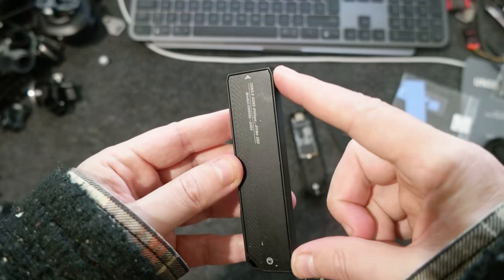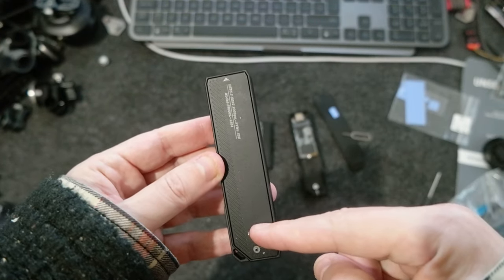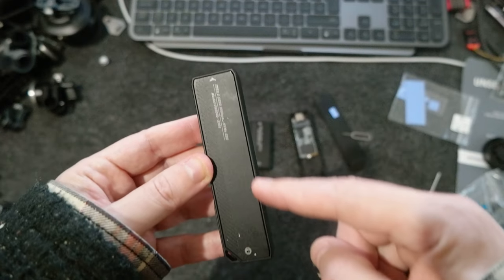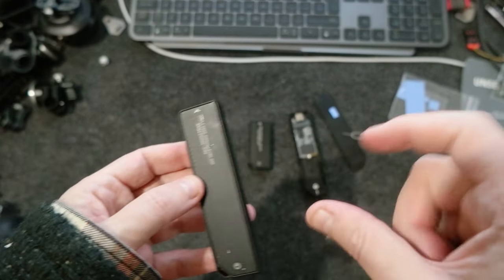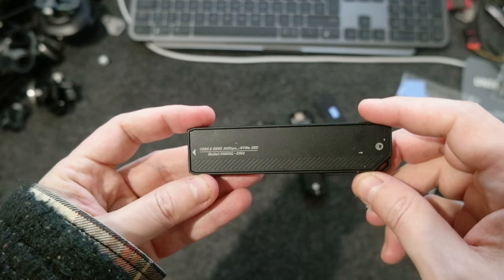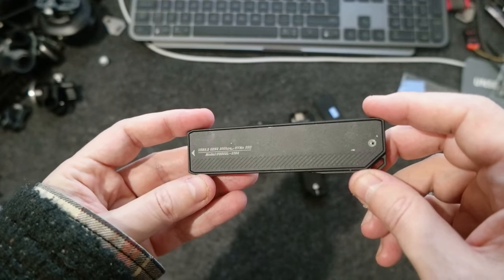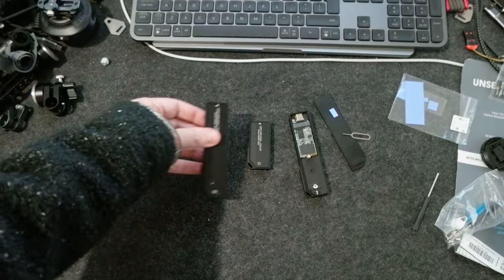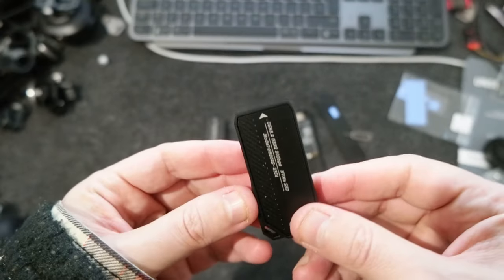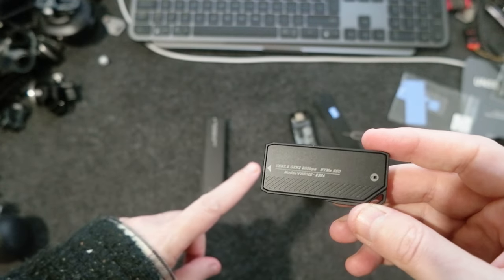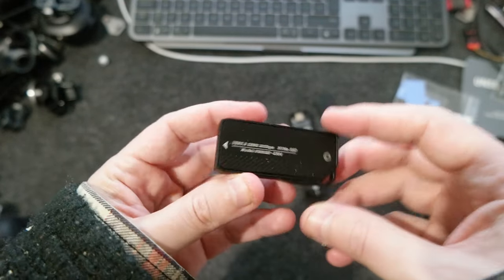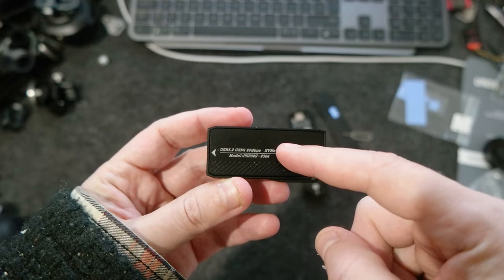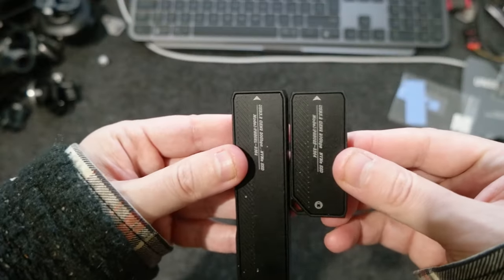This is pretty long and inside there is an NVMe that is 2280, so 80 millimeter and 22 is the width of the memory. But then I found this other guy and the prices are pretty similar, $20-$22. I found this one which is half of the size if you see.